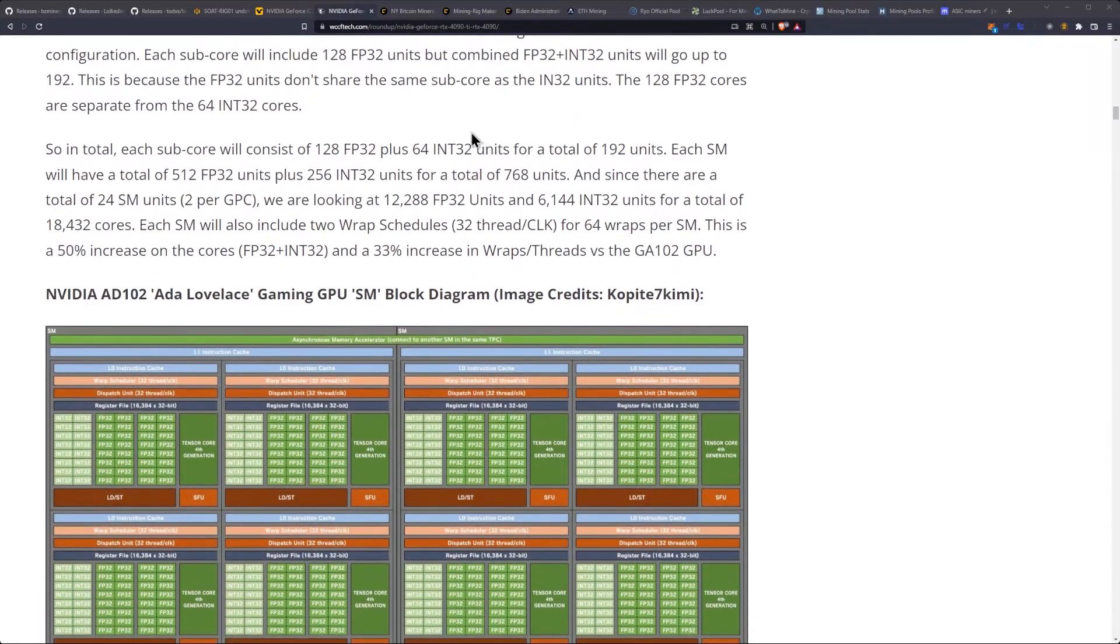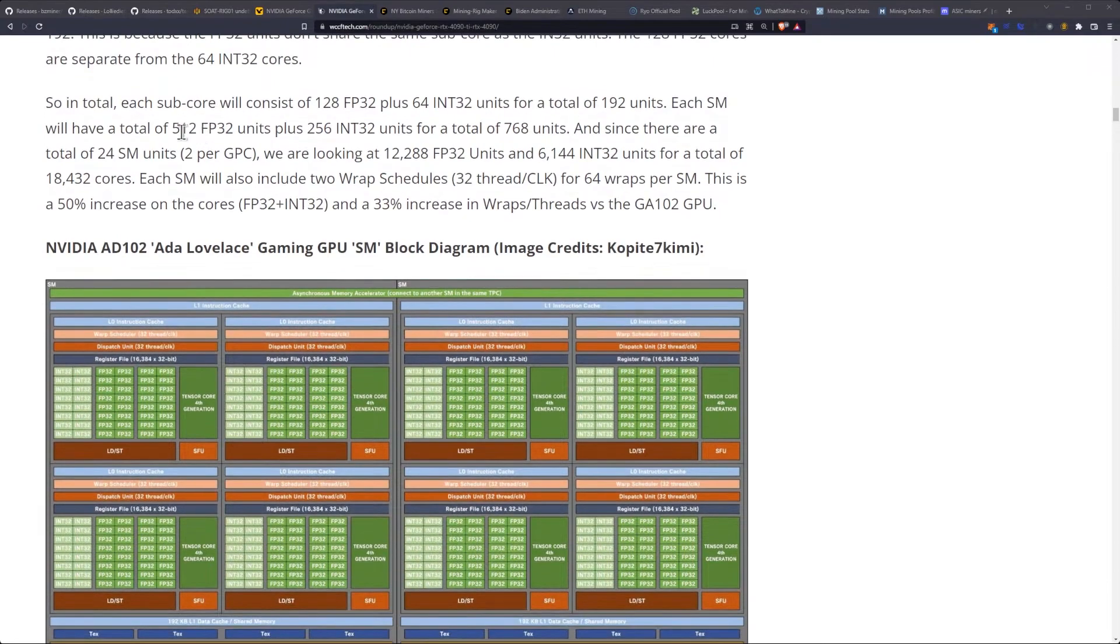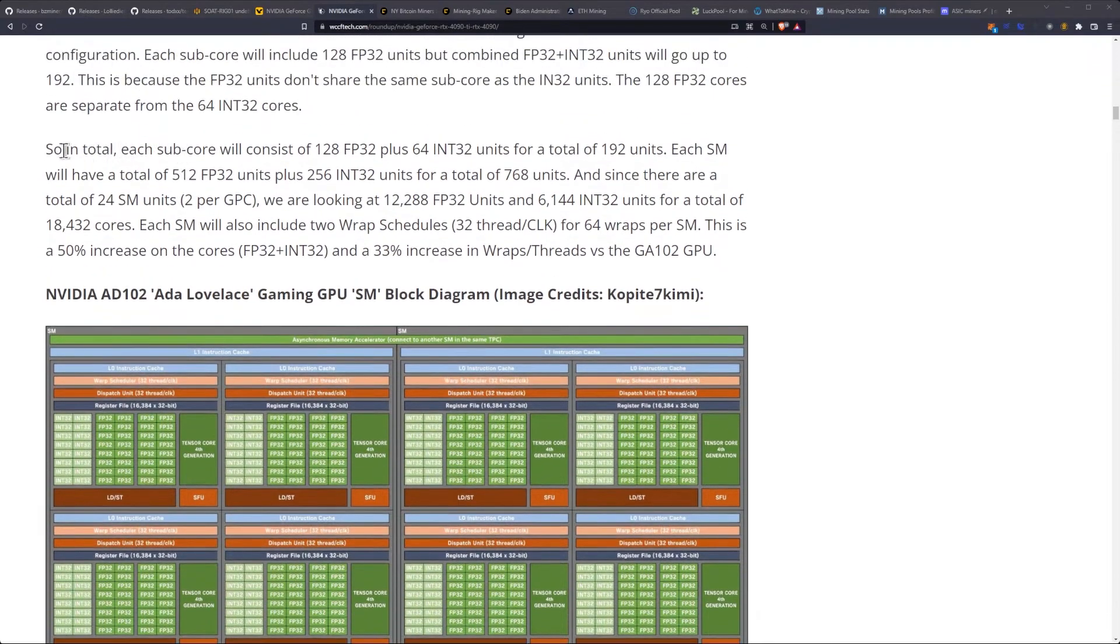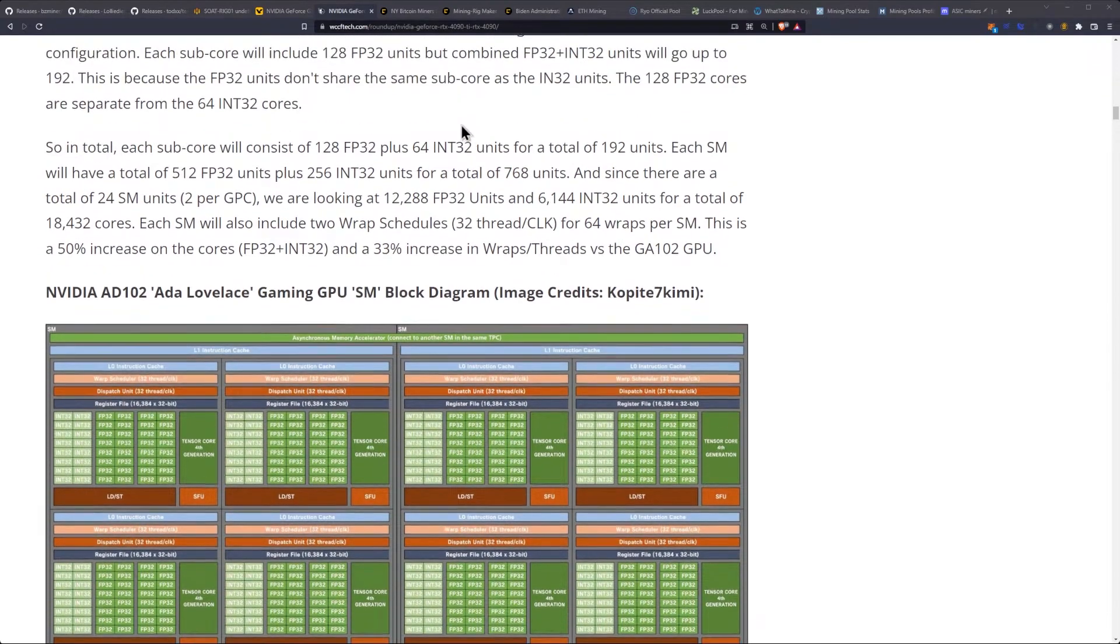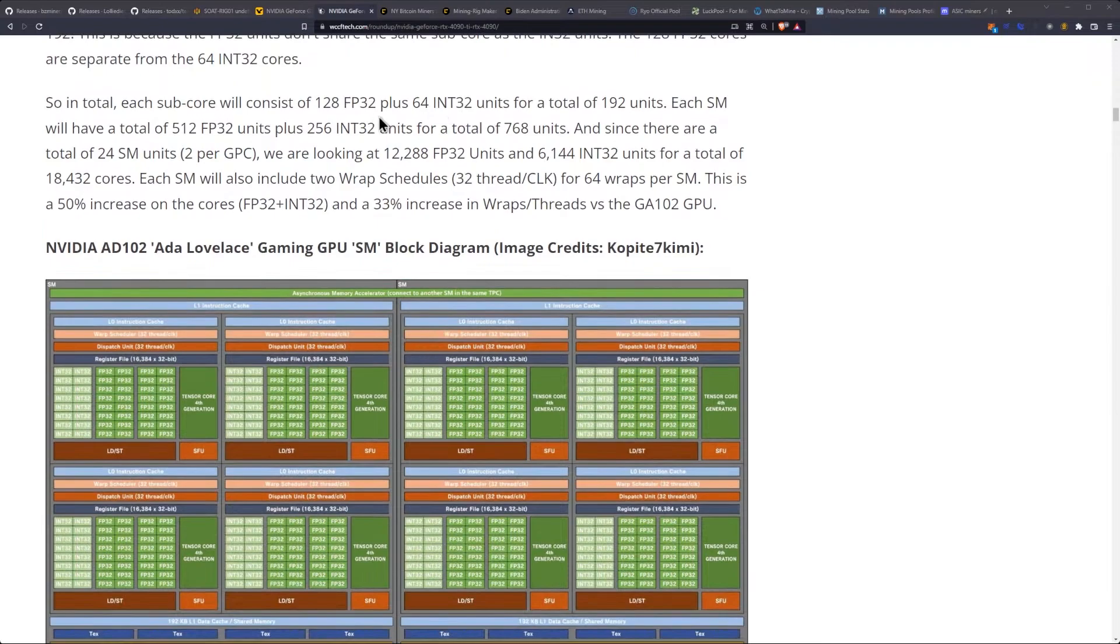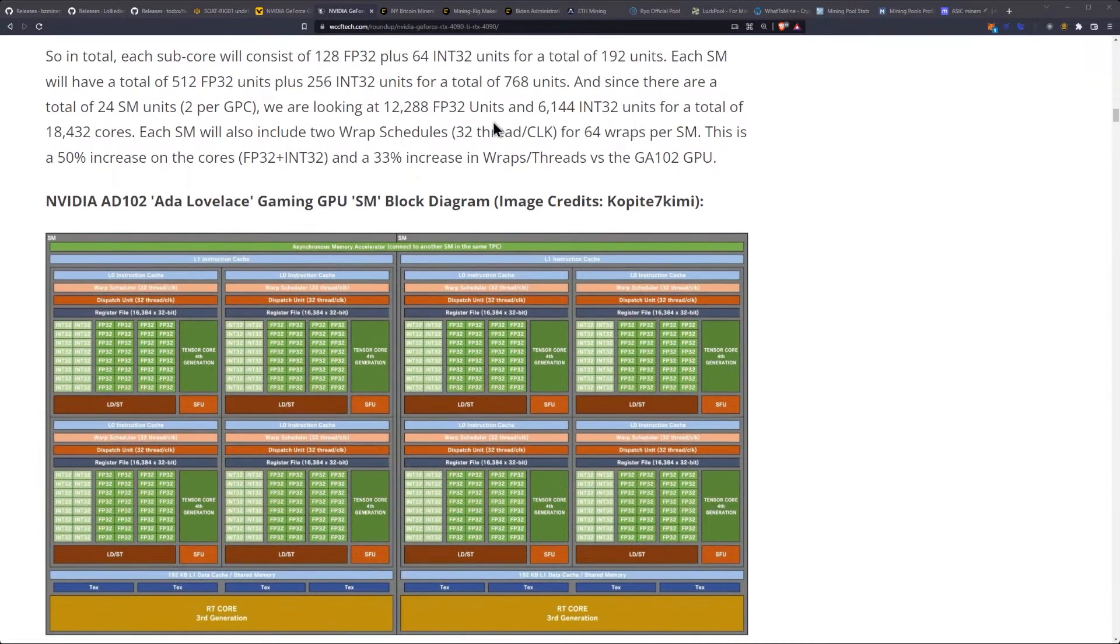This is because the FP32 units don't share the same subcore as the INT32 units. The 128 FP32 cores are separate from the 64 INT cores. So in total, each subcore will consist of 128 FP32 plus 64 INT32 units for a total of 192 units.